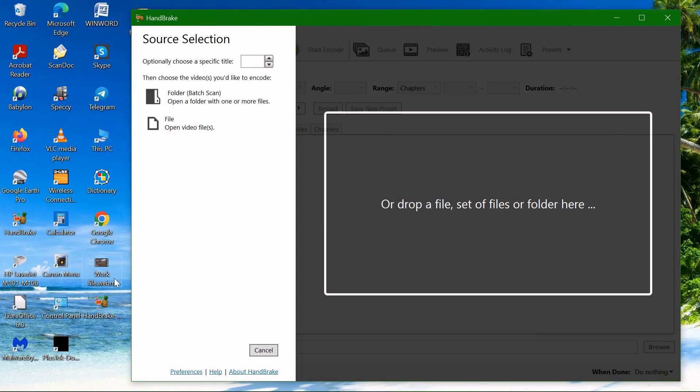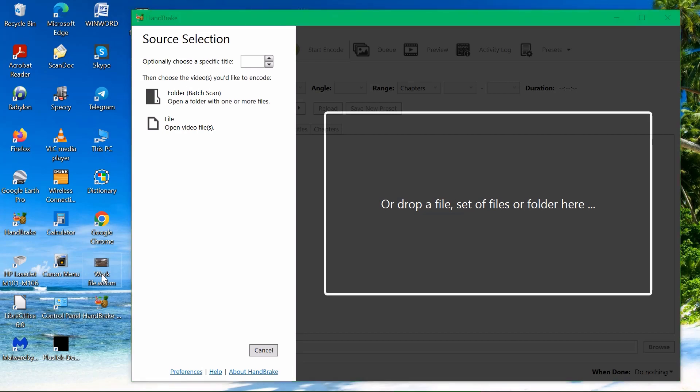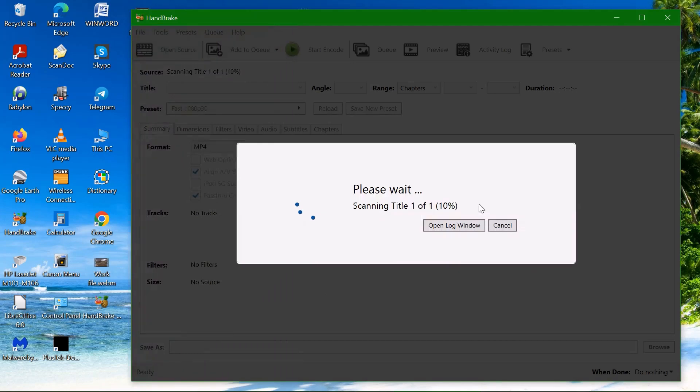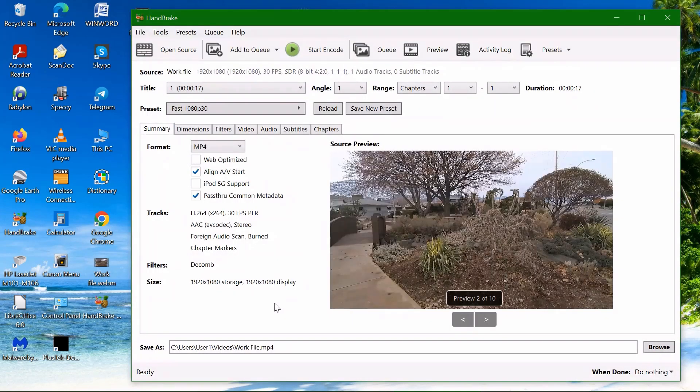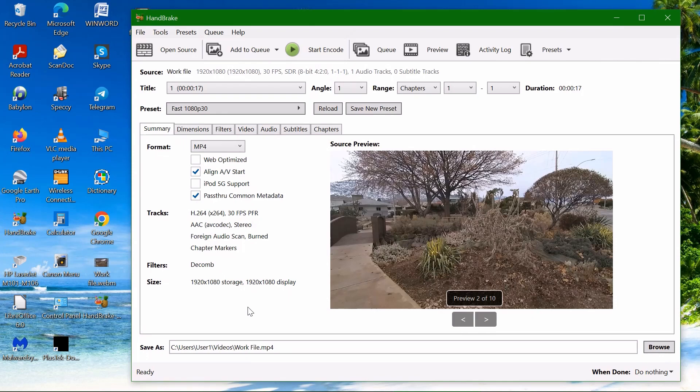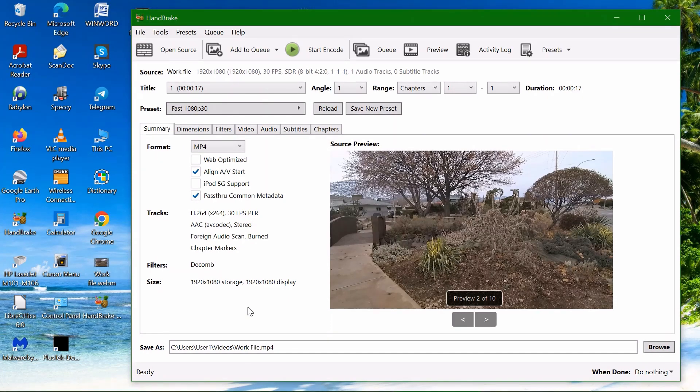This is the WebM file. Click on it, drag it and drop it to the field here and it will start to load. Loading is pretty fast. Now you can see the screen with the software of Handbrake.